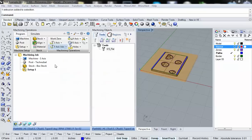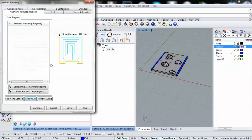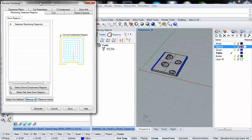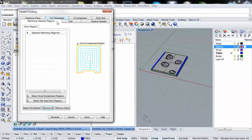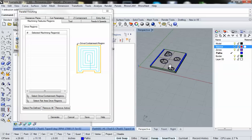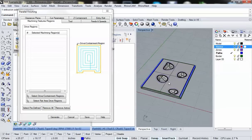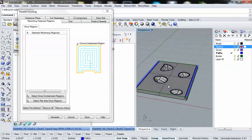I'm going to click on the parallel finishing tool. As soon as I do that, you'll see that I get this window that pops up with seven tabs. Each of these tabs has a specific set of parameters embedded into it.